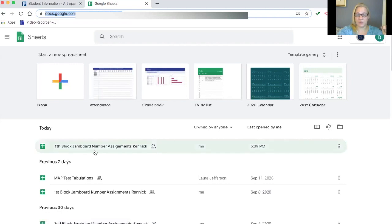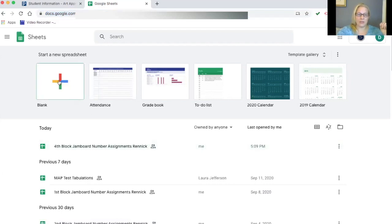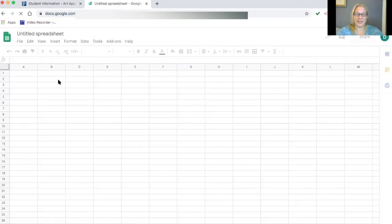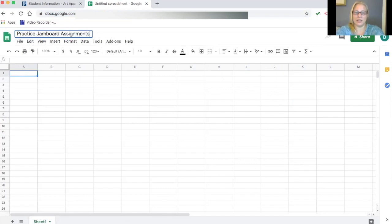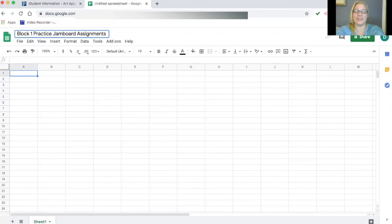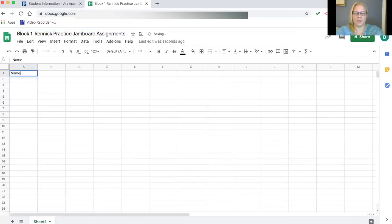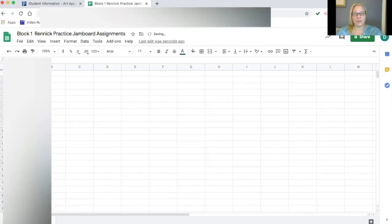Now I'm going to open up a Google Sheets tab. This is where the kids go to find their name and where you go to give them their assignment. I'll make a new sheet and title it 'Practice Jamboard Assignments - Block One.' It's really important to put a descriptive title so it's easy to find later. Then I'll put 'Name' as the first column header and paste the student names below it using Ctrl+V or Command+V.